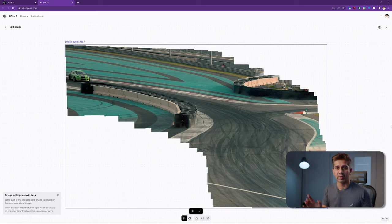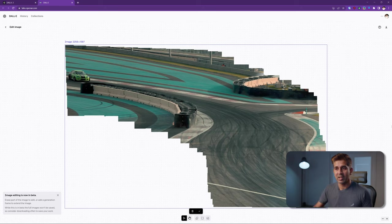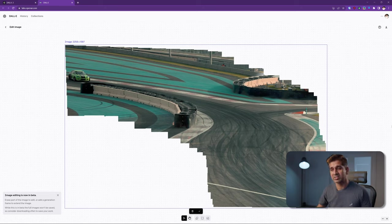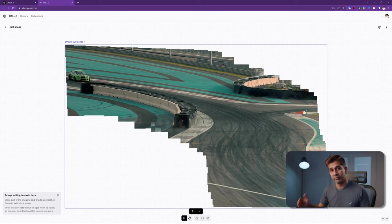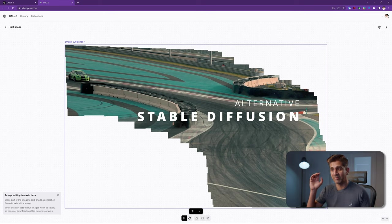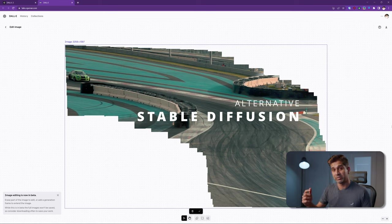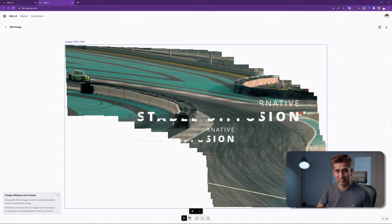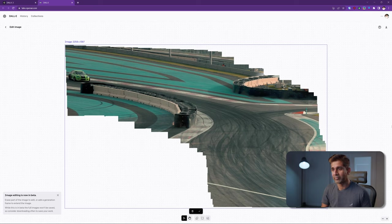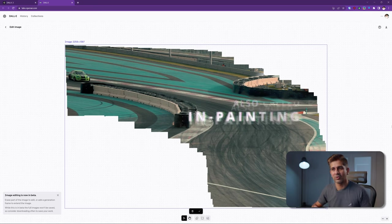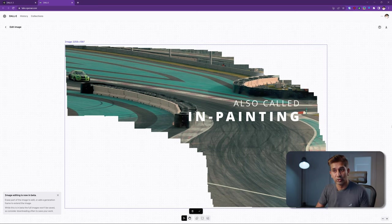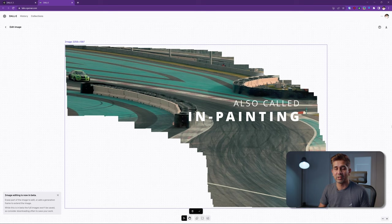So DALL-E is not free. You need to purchase DALL-E credits in order to be able to do this. If you do not want to purchase DALL-E credits, there's another AI tool called Stable Diffusion that can do something very similar, and the link for Stable Diffusion is in the description below. The method that I'm going to talk about is called inpainting.